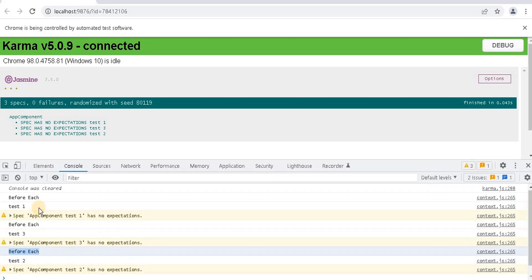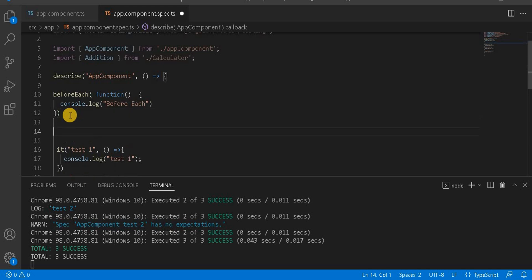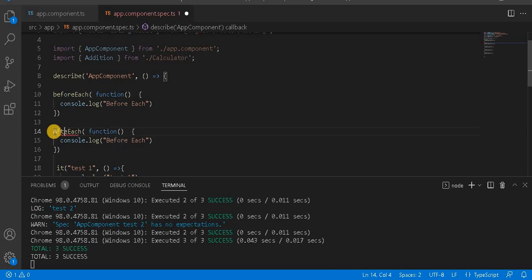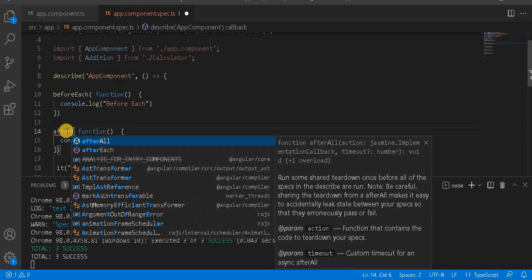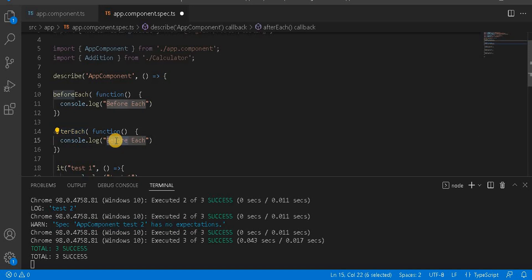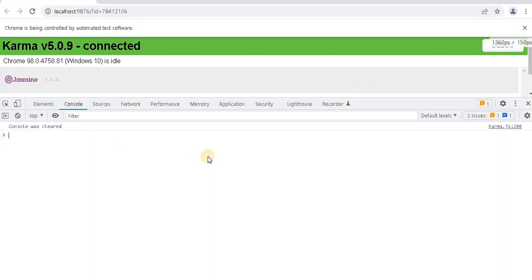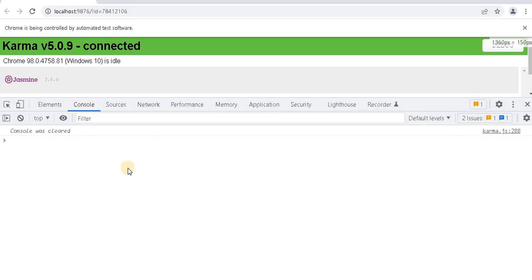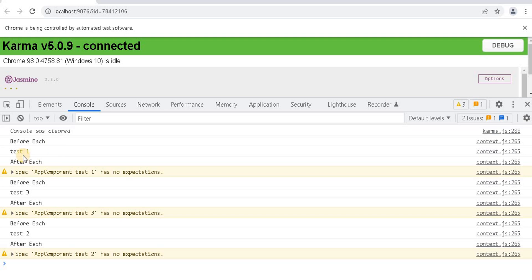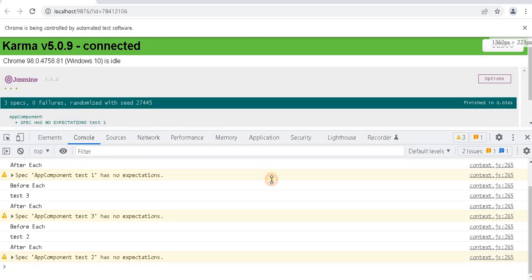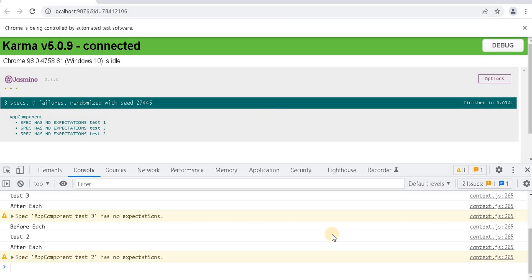This is how beforeEach works — it runs before every test case. Now let's add afterEach similarly. I'm copying the structure and writing 'after each' in the console.log. Now let's save it. On the browser we will see before each, then test one, then after each — before each, test three, then after each. So beforeEach and afterEach execute for every test case.